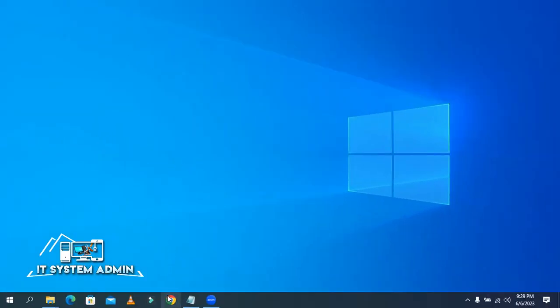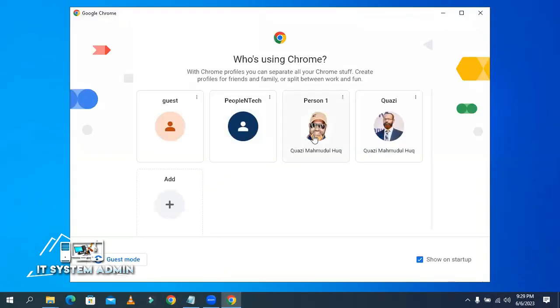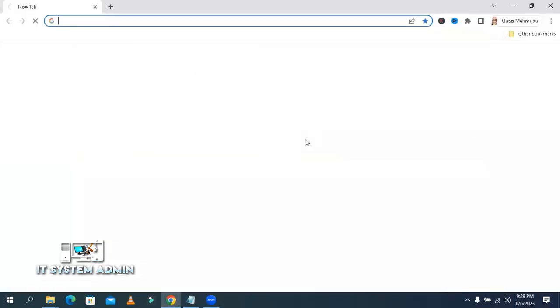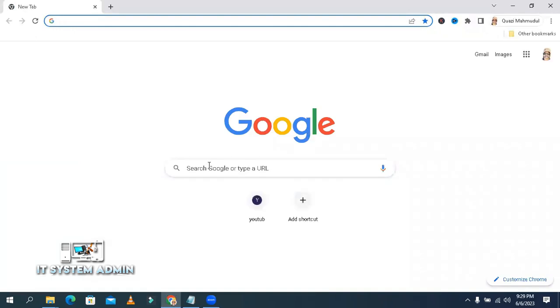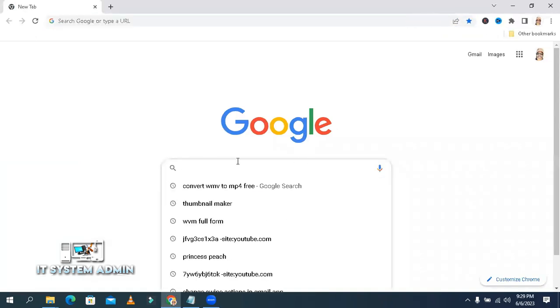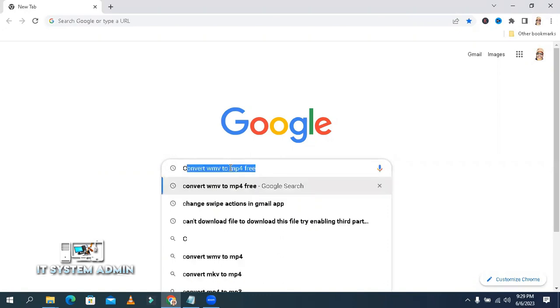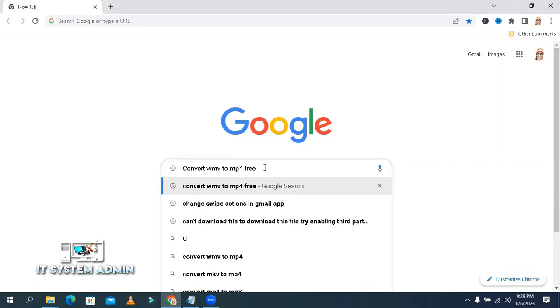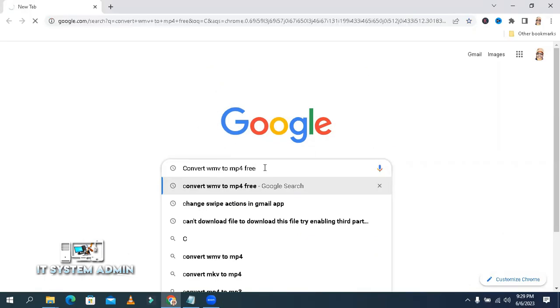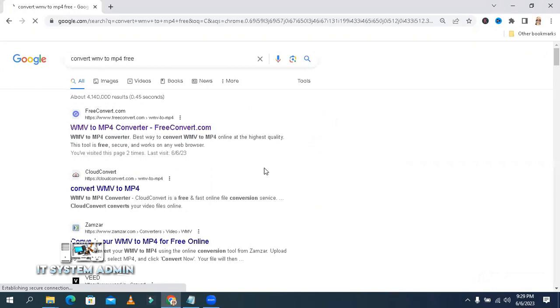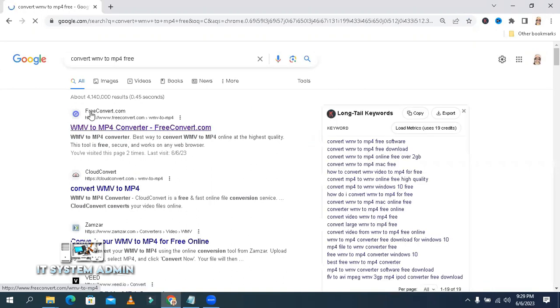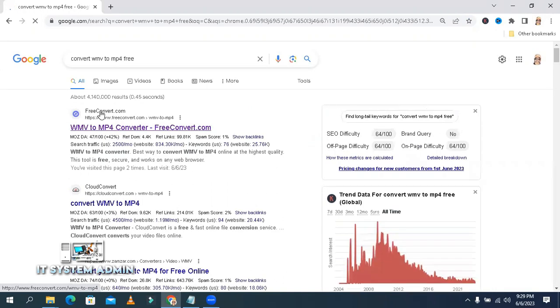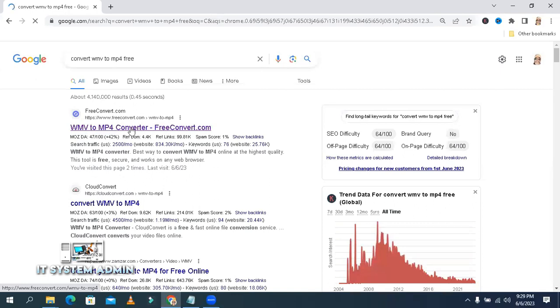Open your browser. In Google search, type 'convert WMV to MP4 free' and hit enter. The first result is freeconvert.com WMV to MP4 converter. Open it.